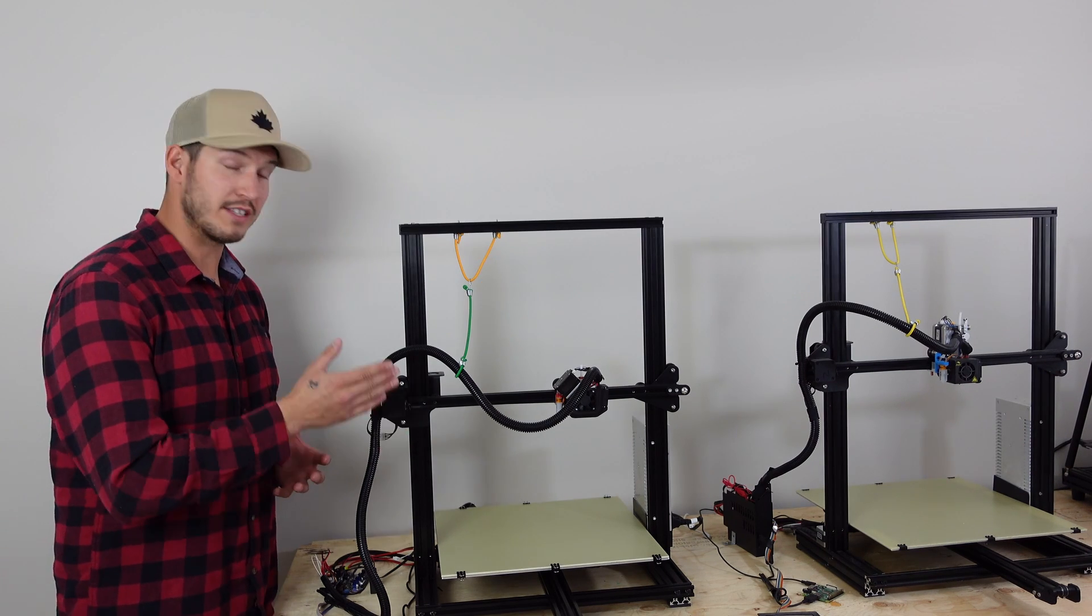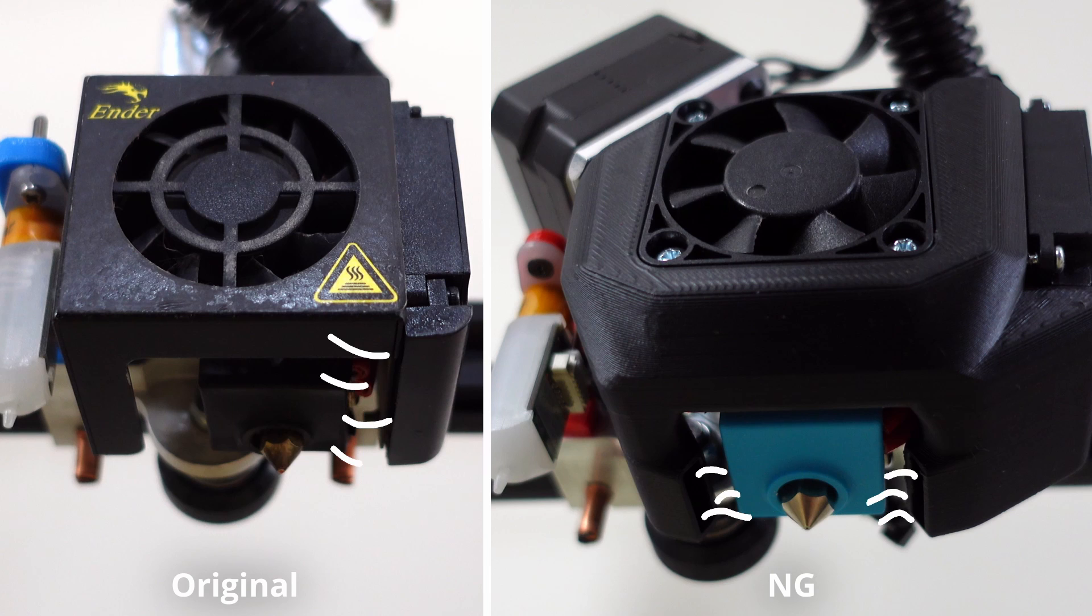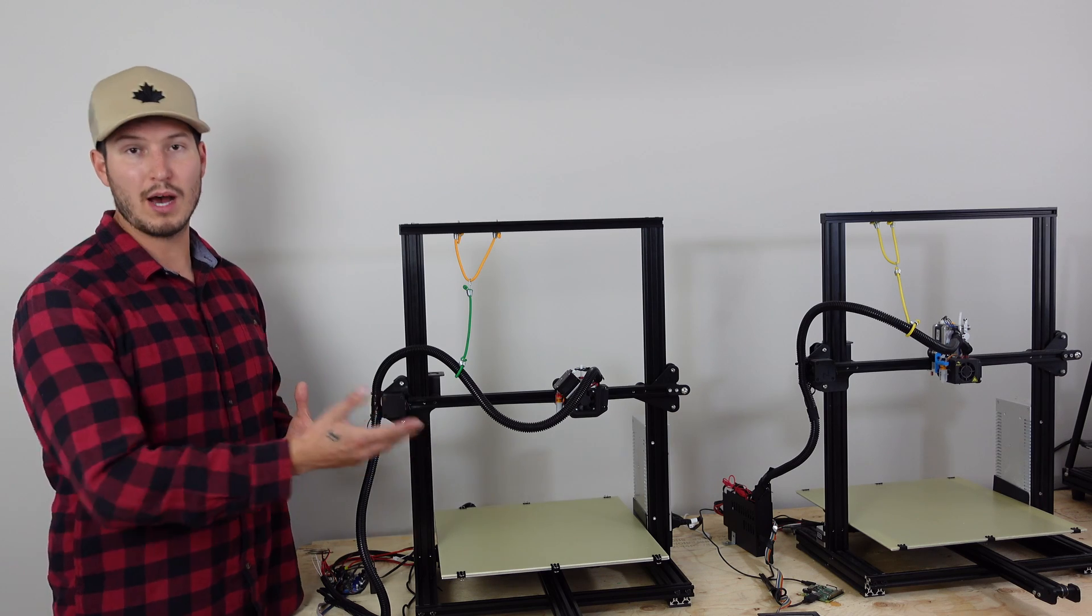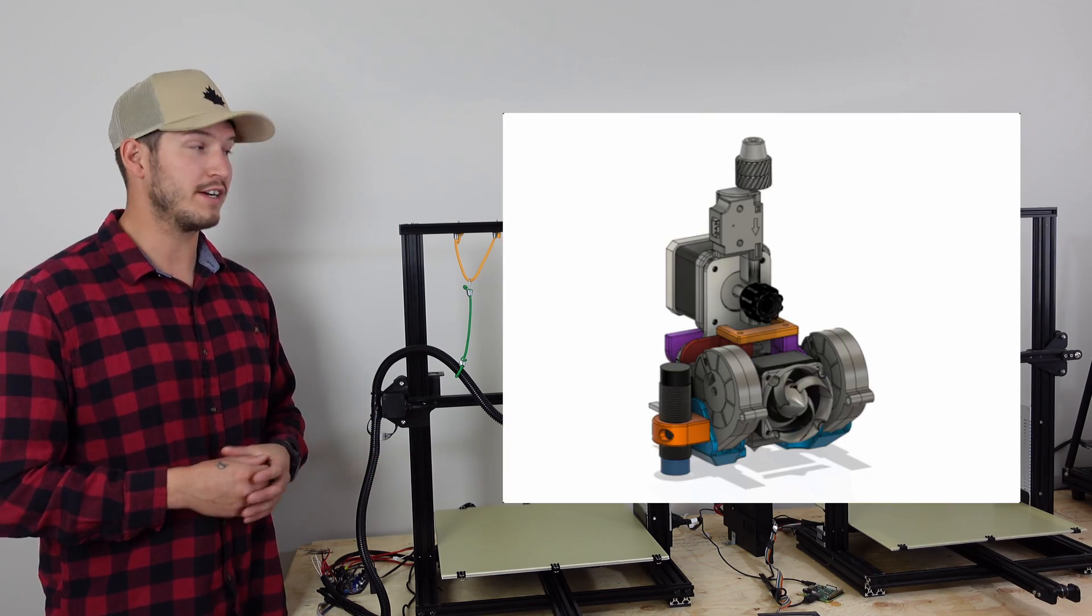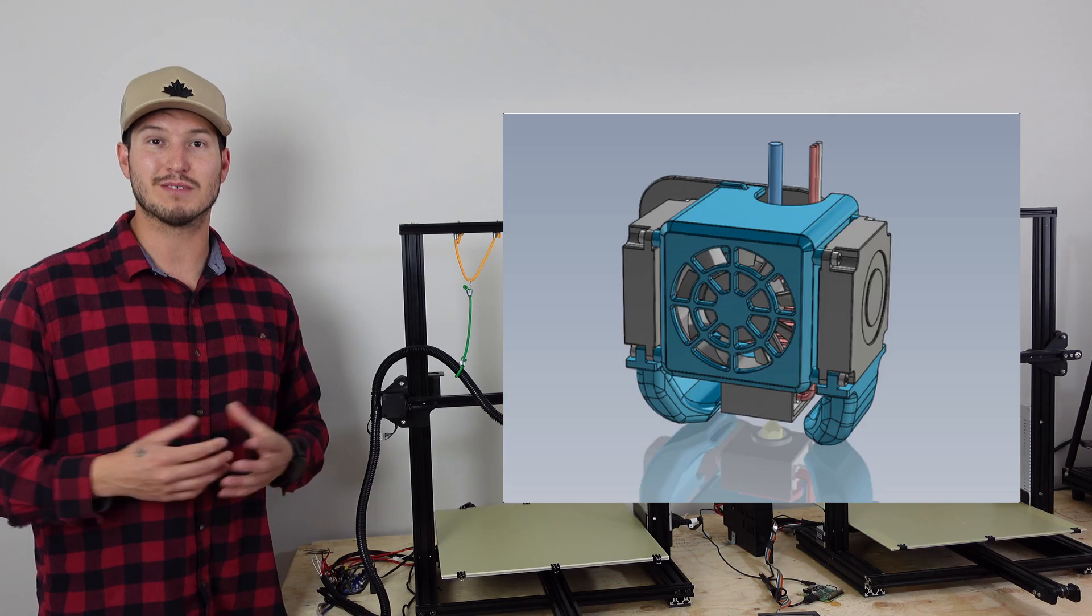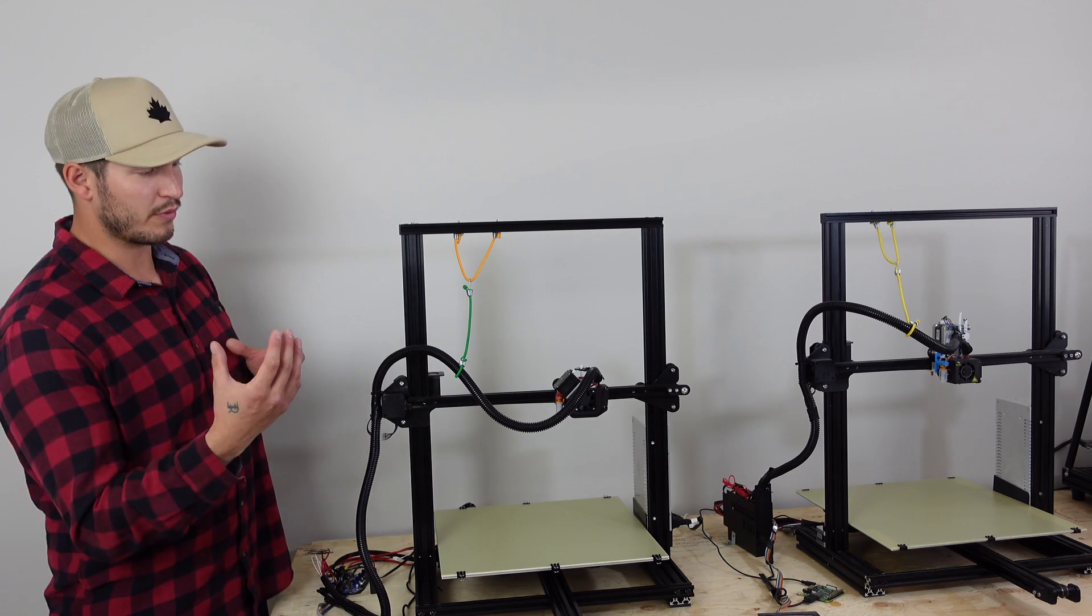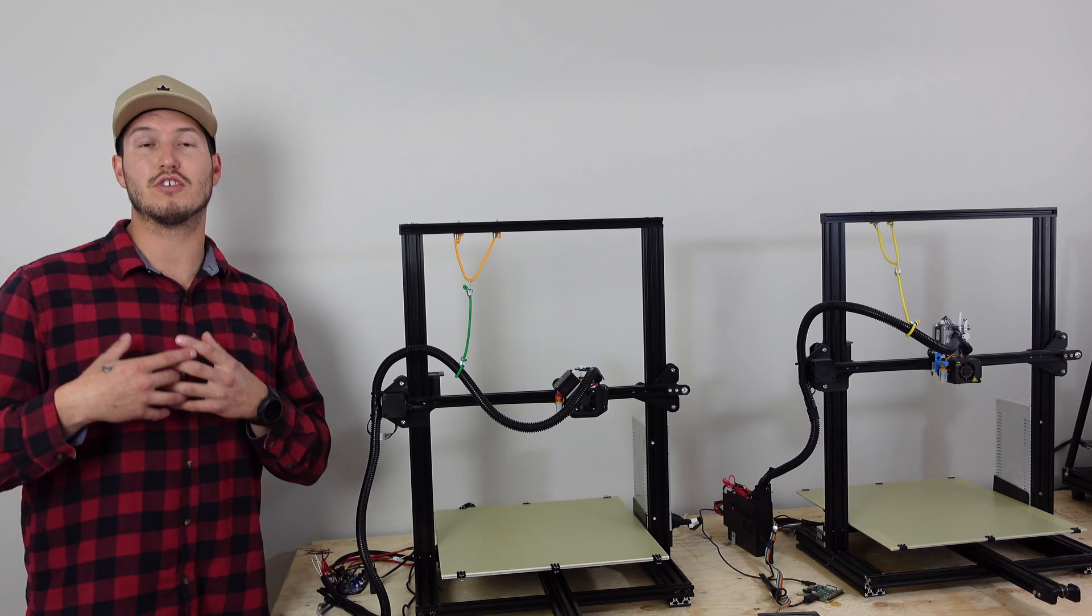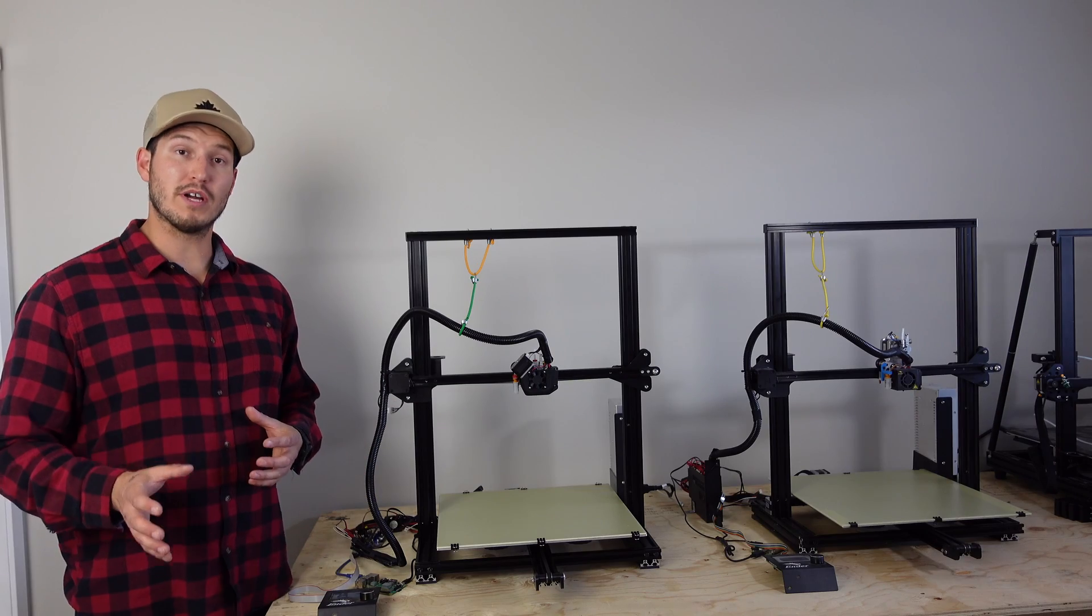That extra inch is because the NG comes with dual fan ducts. Now, that could be beneficial if you're printing with material like PLA. But in saying that, you could upgrade the original and do dual fan ducts. There's plenty of files on Thingiverse and places like that. So I don't really count that as a benefit because that depends on your use case.